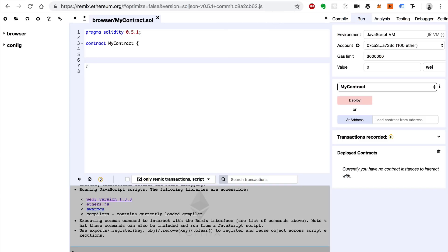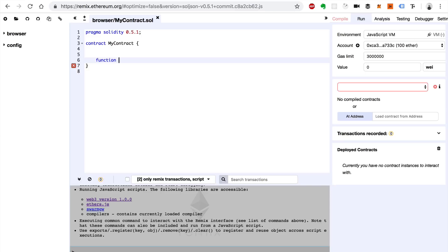We'll create a function called buyToken. This function is going to emulate what happens in an ICO — like a crowdsale or pre-sale on Ethereum where you're buying ERC20 tokens. I'm not going to code out an entire ERC20 token smart contract here; I've got other tutorials that show you how to build an ERC20 token step by step and a real-world crowdsale. You can check those out if you're interested.